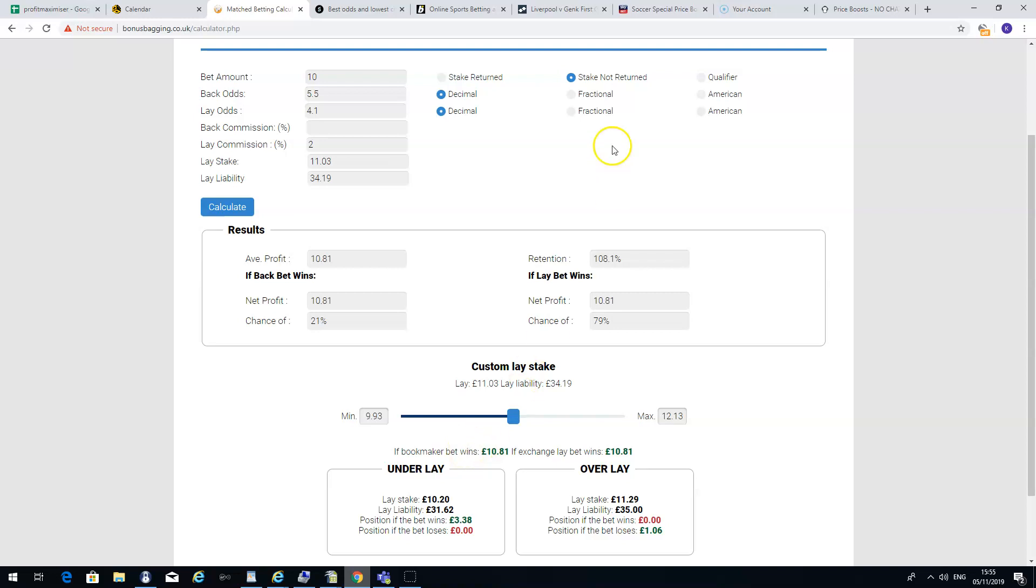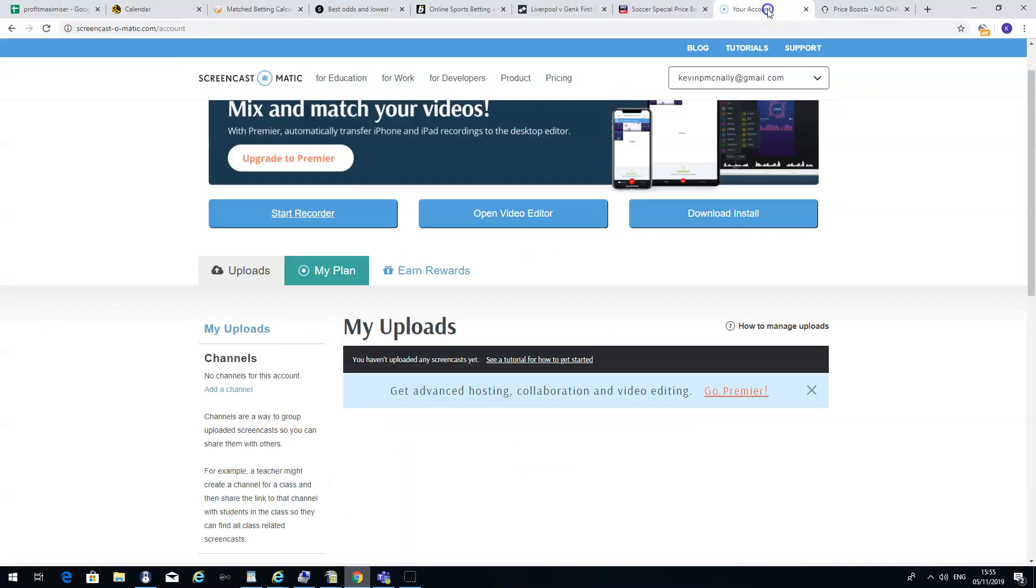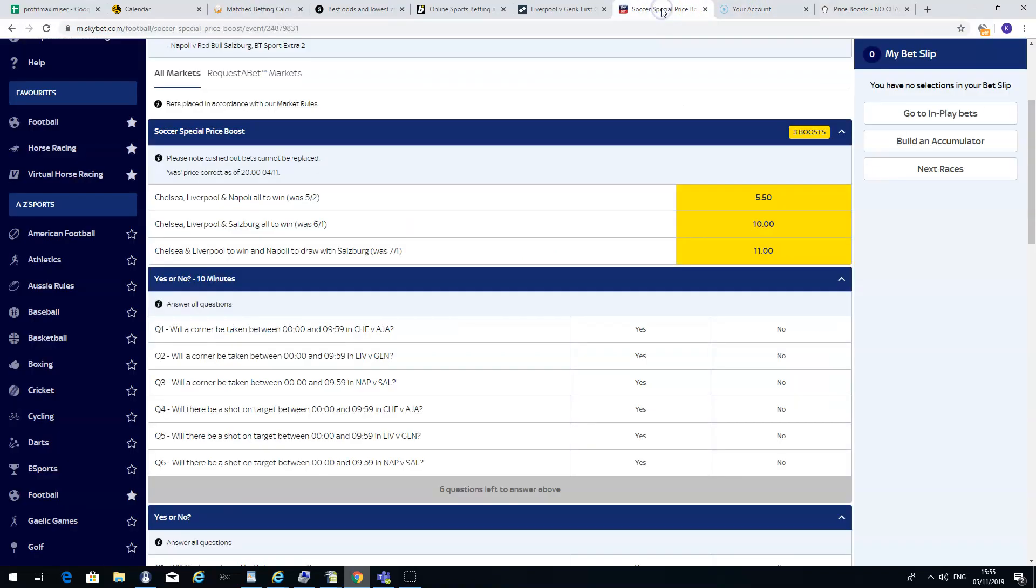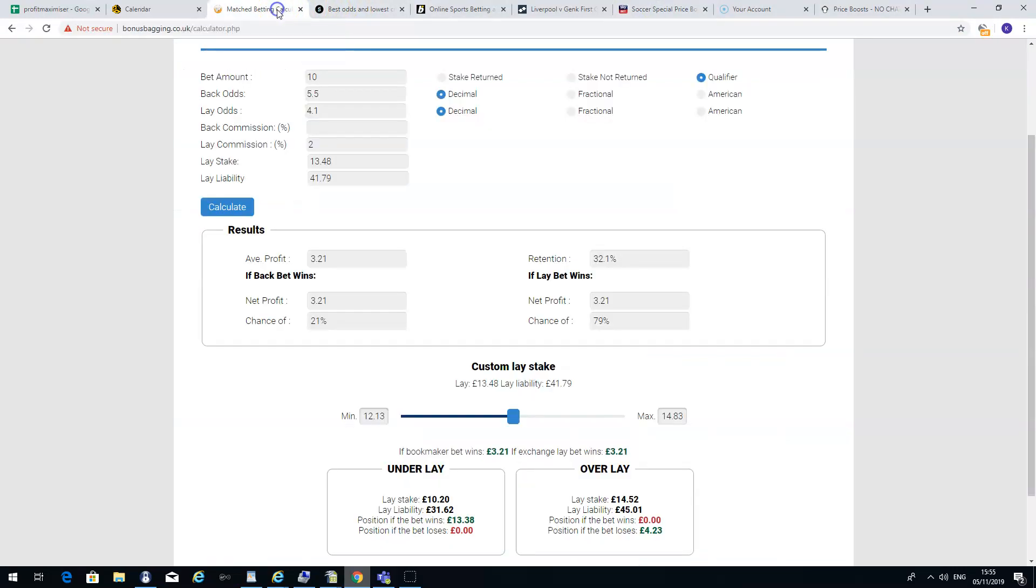So that's a stake not returned, but if you're using your own money, you have to make sure it's set to qualifying. You have some other calculators on other websites, like Oddsmonkey. So you can go in there as well and check that. But I find the Profit Maximiser calculator is very simple. It's very easy to use. It's pretty straightforward.